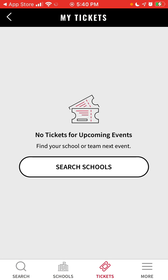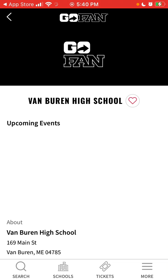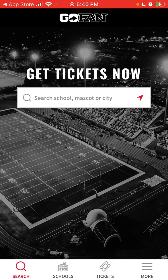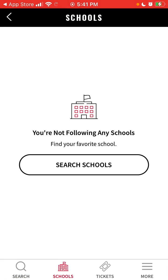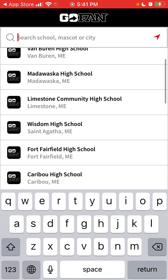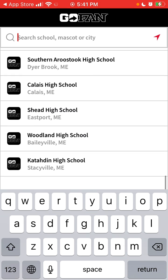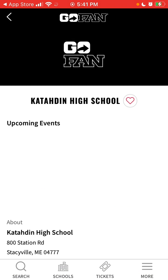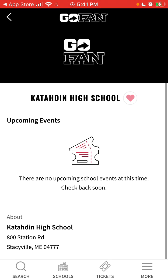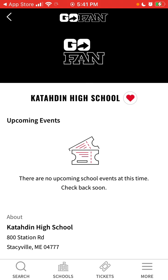You can find tickets for specific schools if there are some upcoming events. It's still not available for all schools around the United States, but you can favorite schools. That's the app.